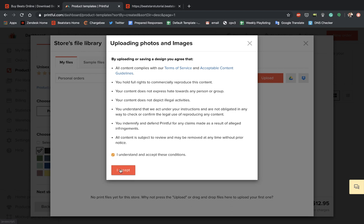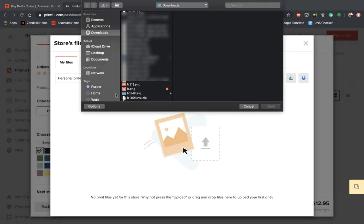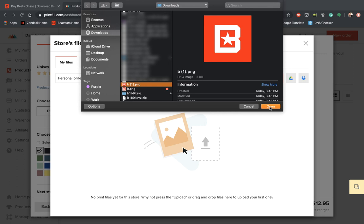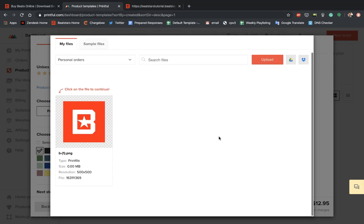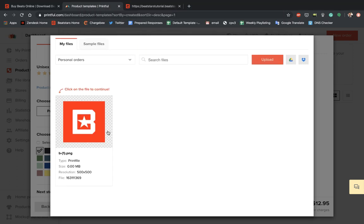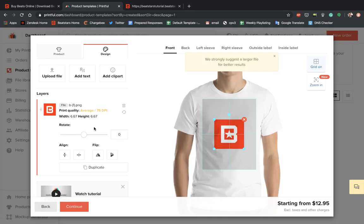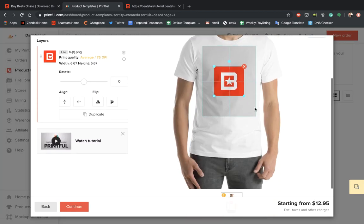Accept the terms. And I'm going to use this BeatStars logo. Let's click this file to continue. And that looks like a good size to me. Let's hit Continue.